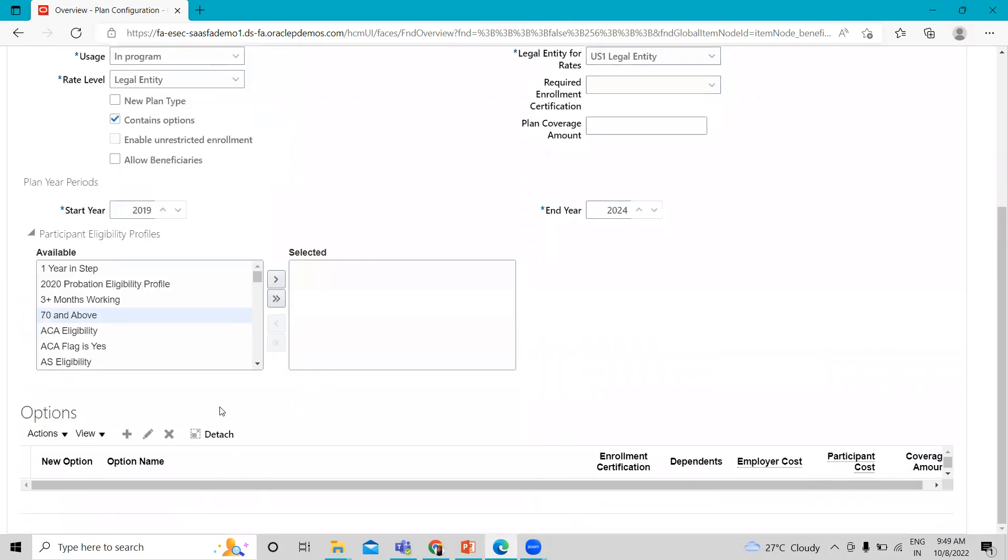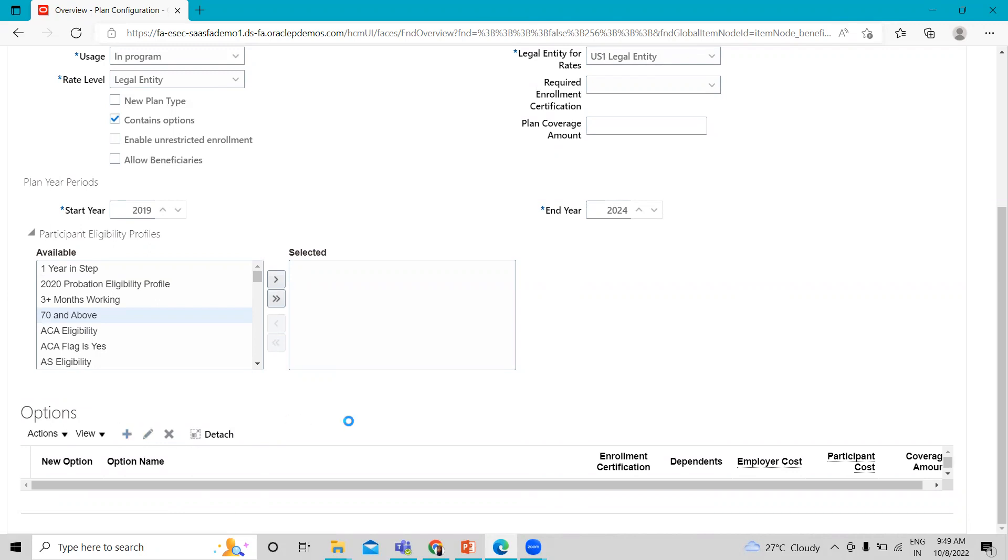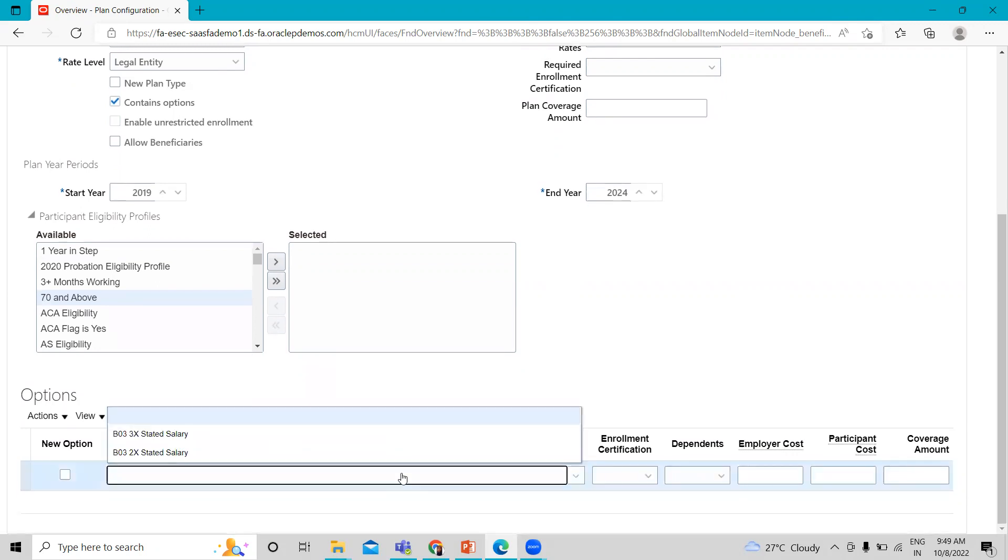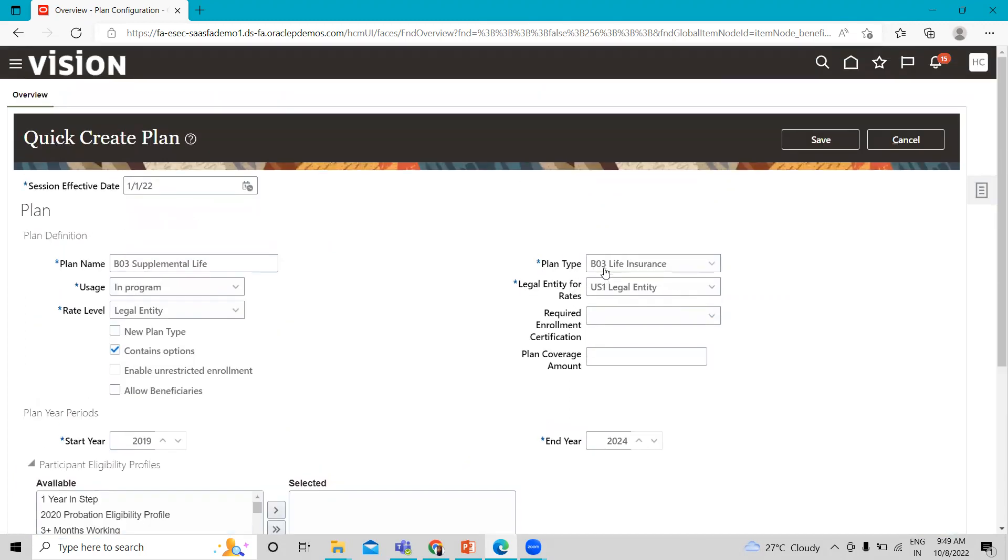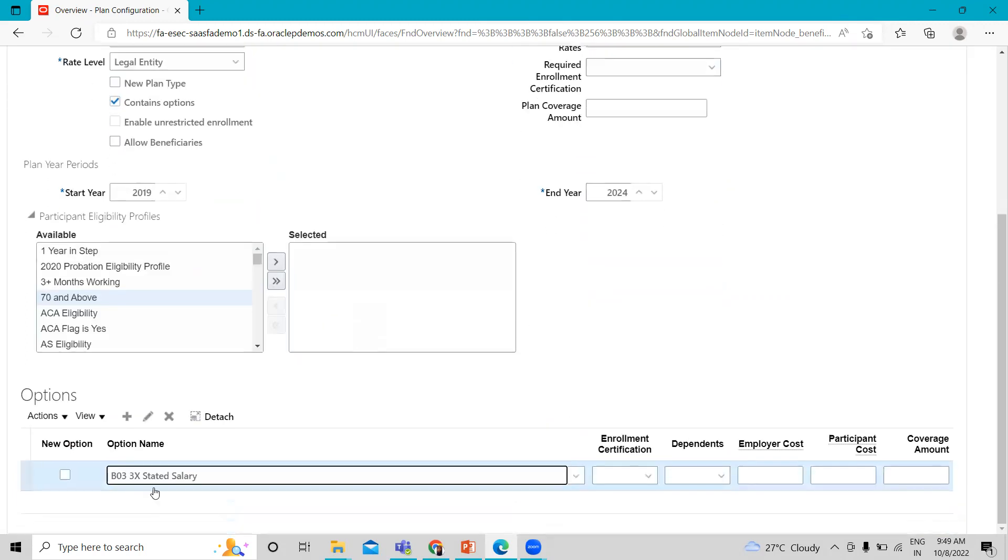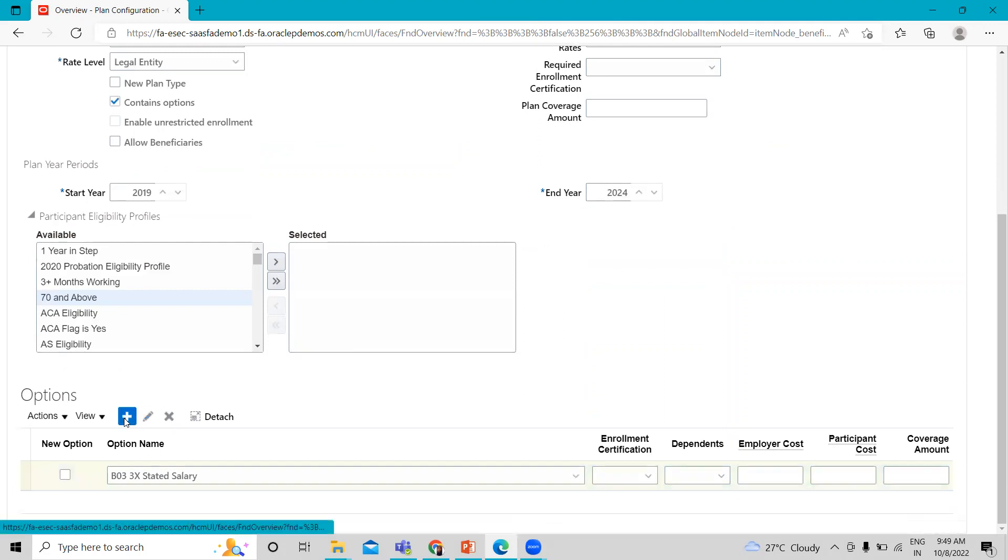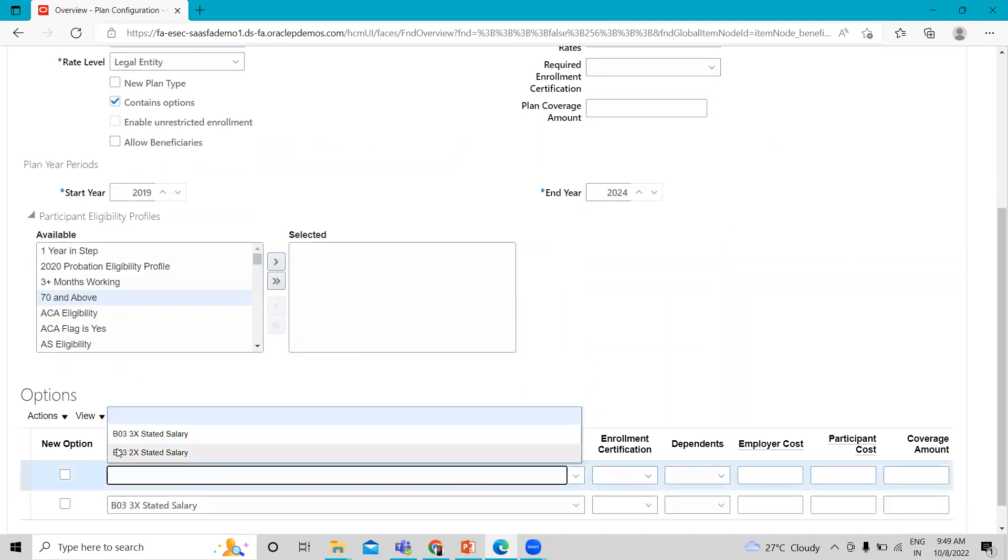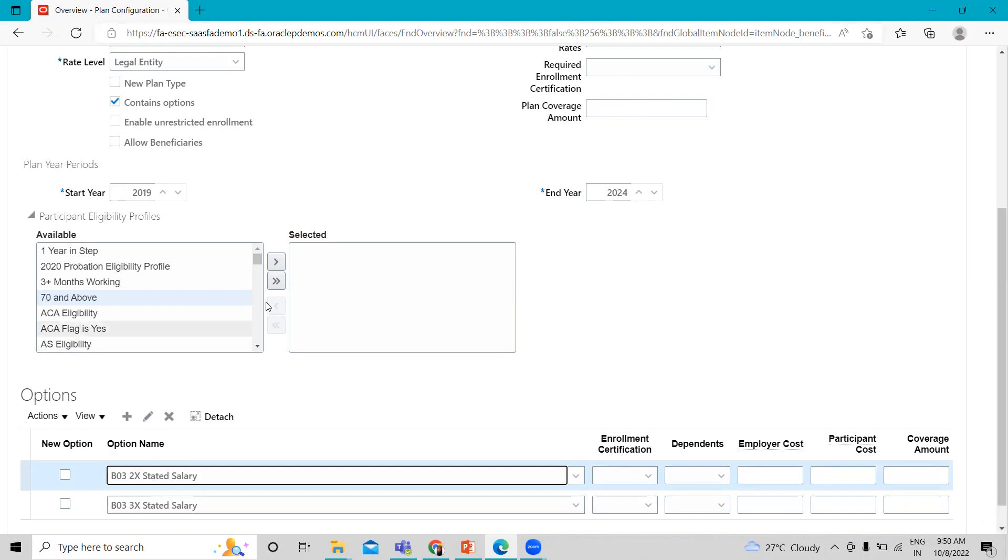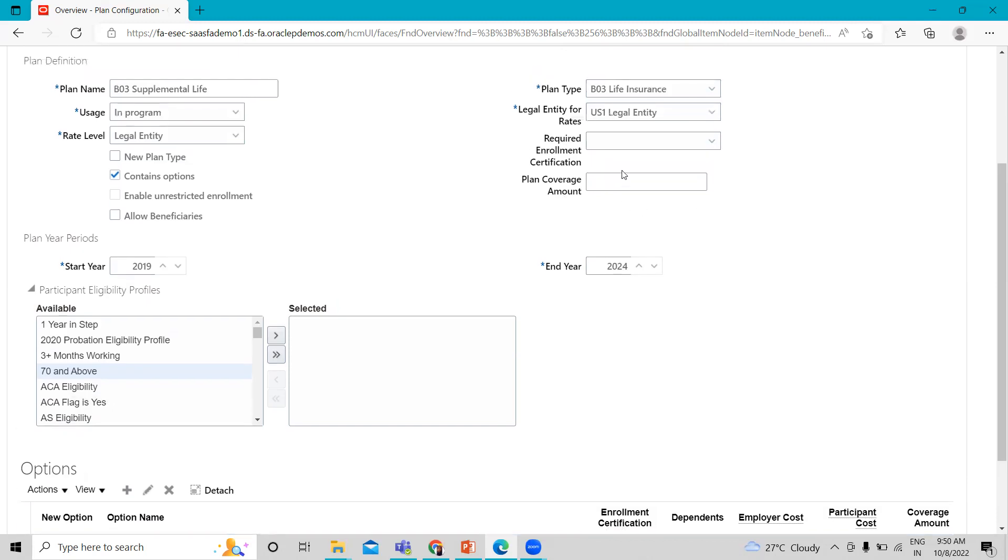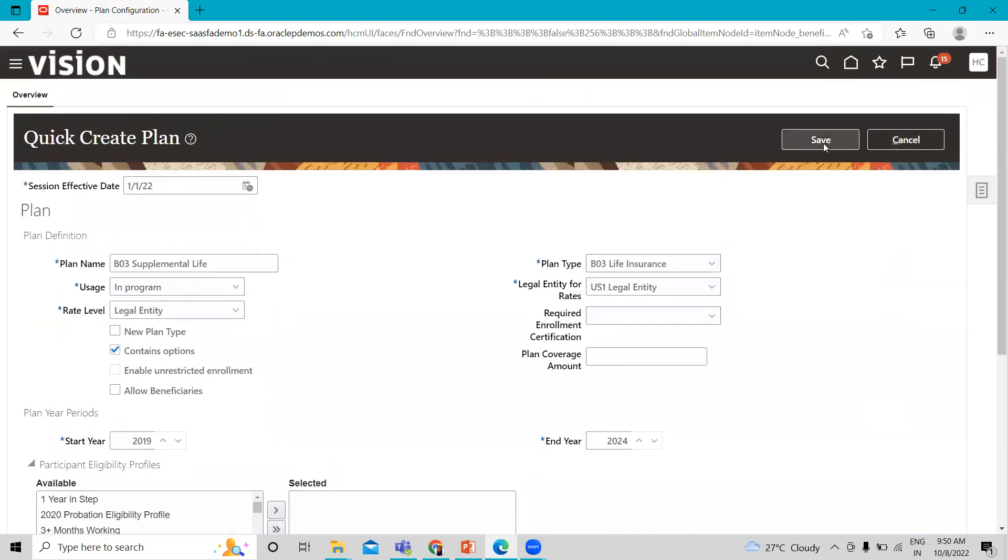And here, we can add the options. Just click on create. And here, you can see these options here. These are associated with this plan type. That's why we are able to see here. I'm going to add another one. Here, you can see the enrollment certification and also this category. If you don't want to use the options field here, you can fill the information here also. Same for the plan coverage amount. If you don't want option to use under your plan, you can fill these information here. Then just click on the save option.